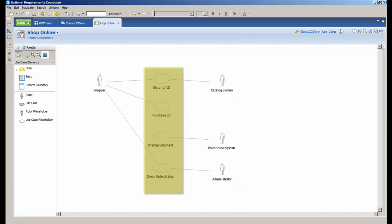You can also see four use cases: shop for CD, purchase CD, arrange shipment, and check order status.